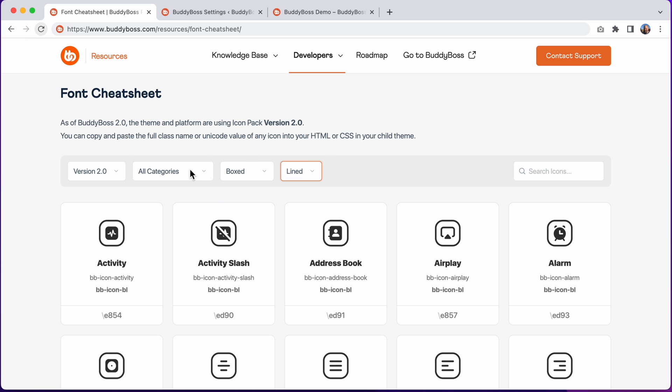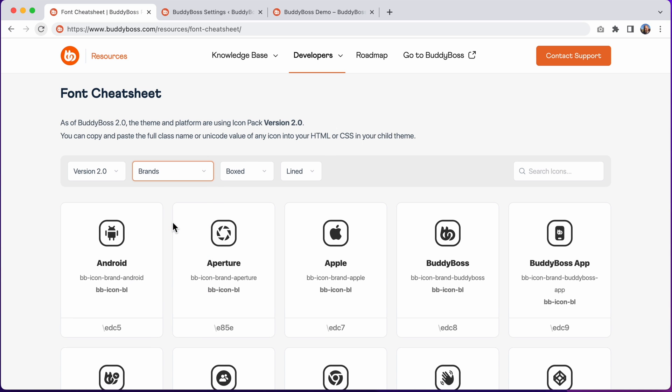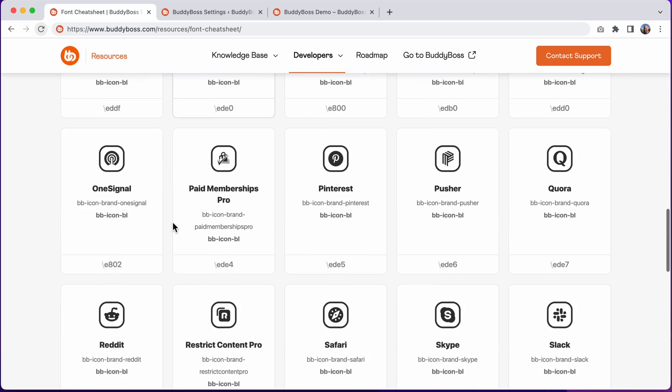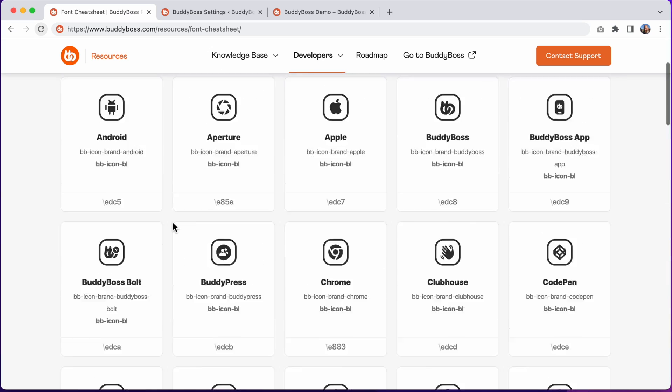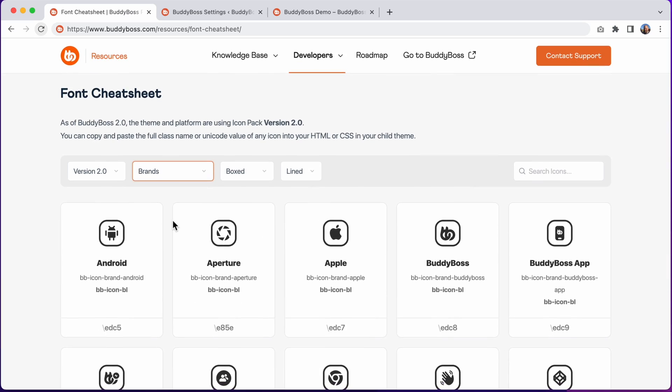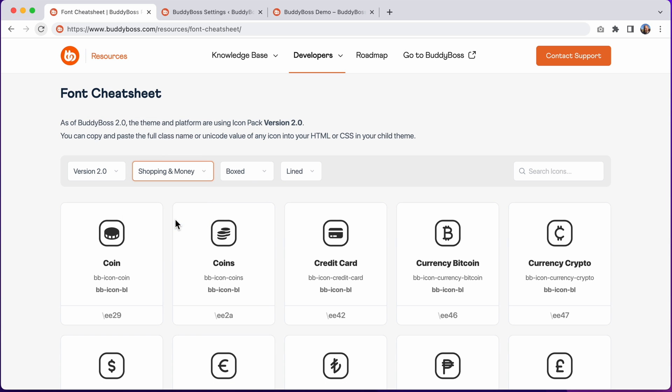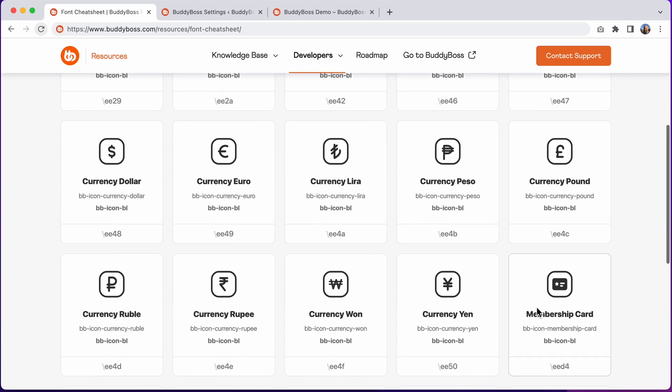As requested by customers, we've added many more brands into the icon pack. We've also added icons to represent popular currencies, including Bitcoin and crypto, and popular global currencies.